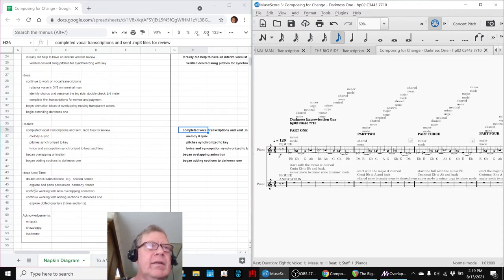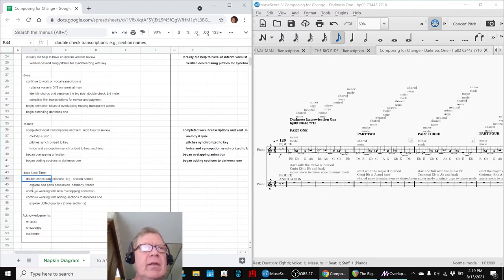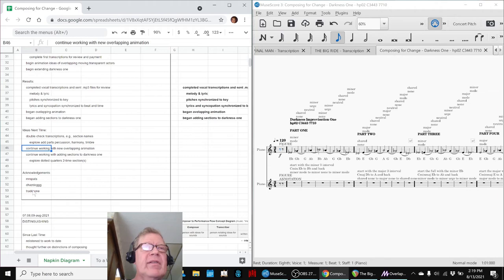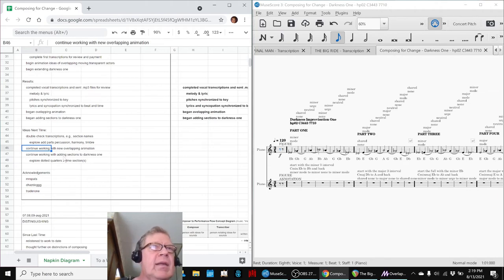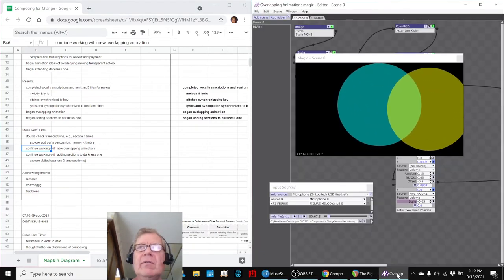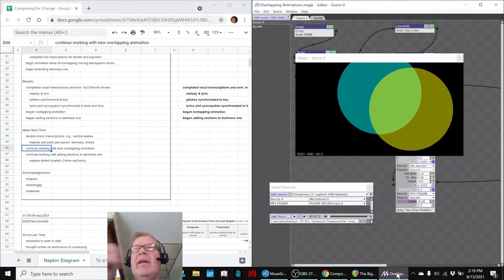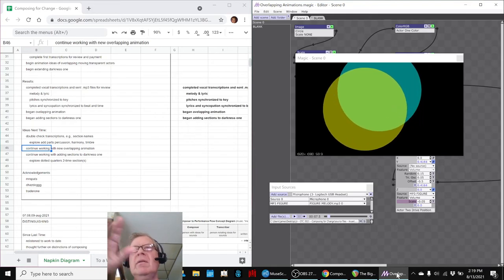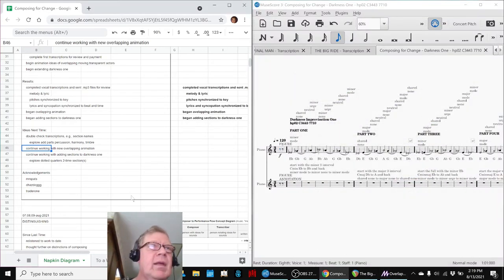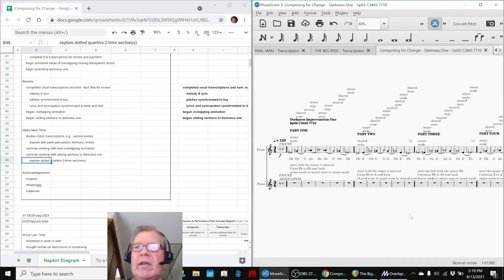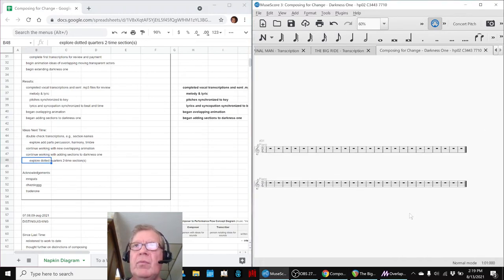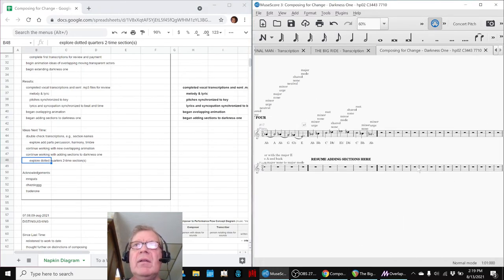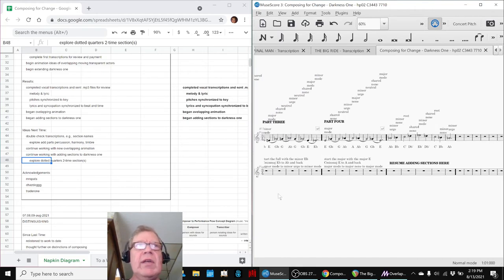So our ideas for next time are to double-check our transcriptions. We do have a review session scheduled. We may or may not want to explore adding some parts like harmony and all that. Keep working with the overlapping animation. We would really like to have three circles. And these are just kind of bouncing back and forth. We'd like a little more two-dimensional motion. And on this section here, we really want to drive another four sections. We've got four parts. We want eight parts and two time.